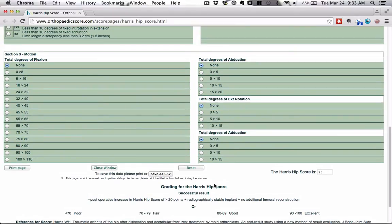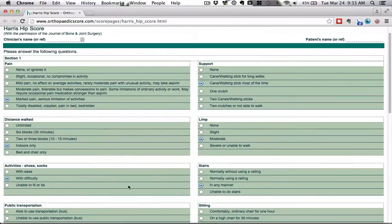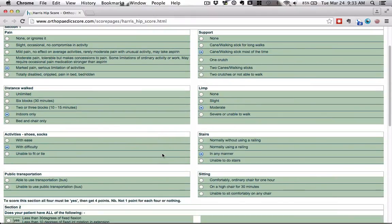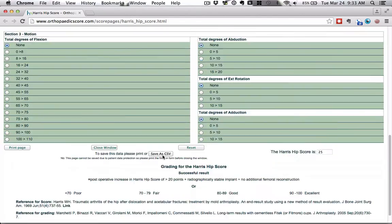Really, all of the points are actually up in section one, the pain support and all these quality of life questions. So let's remember that the Harris hip score right now is at 25.